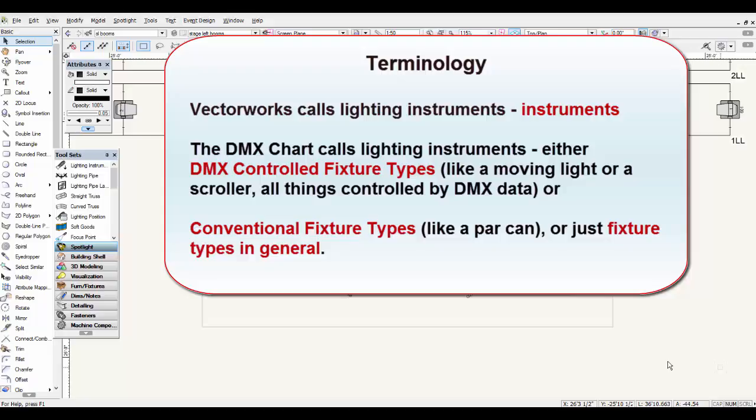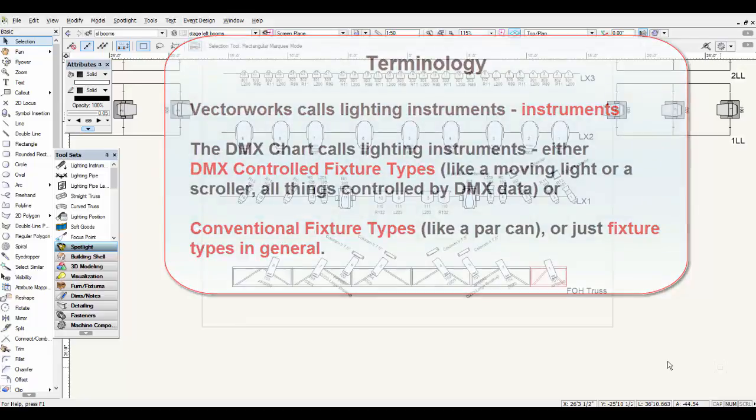Let's start with the terminology. Vectorworks calls lighting instruments 'instruments,' whereas the DMX chart calls lighting instruments either DMX-controlled fixture types — which include moving lights and non-moving light fixtures controlled by DMX data — or conventional fixture types, which include things like a PARCAN.